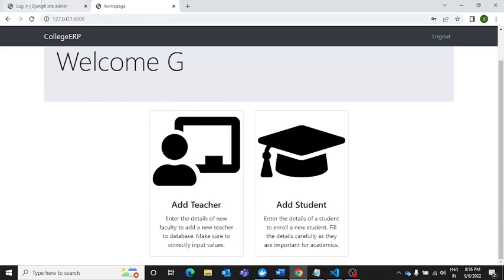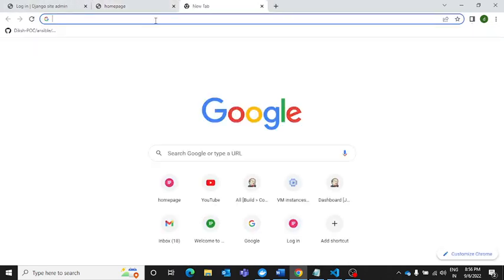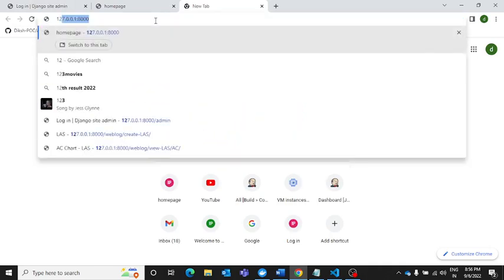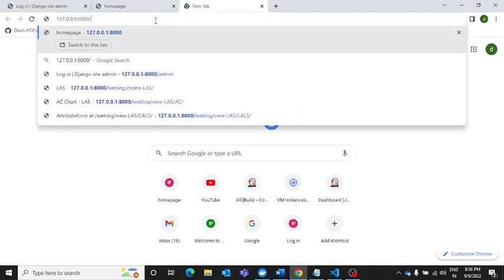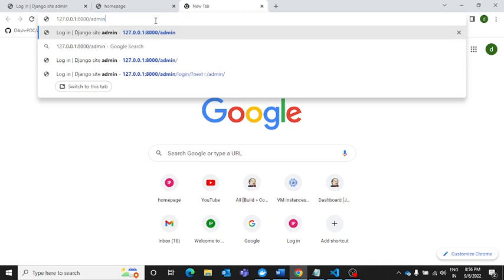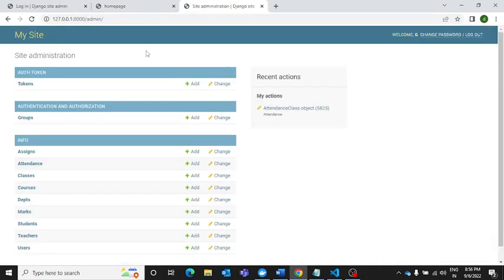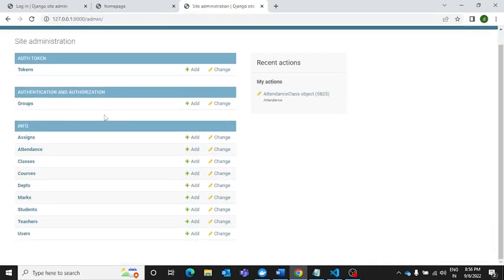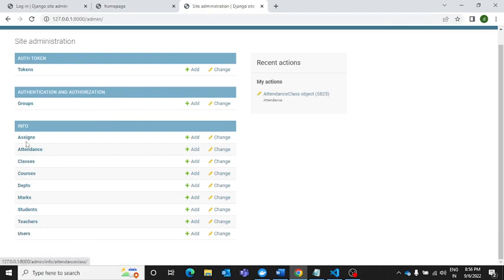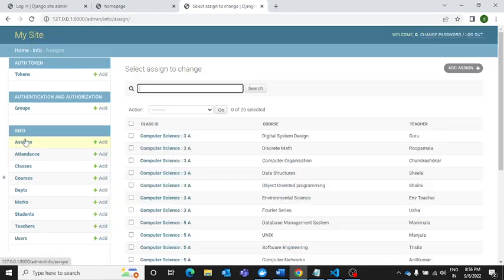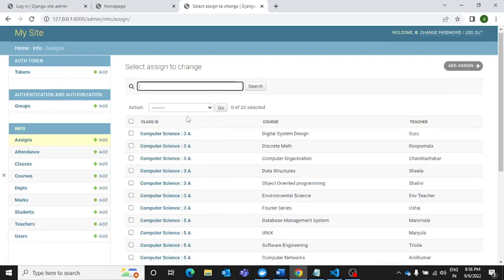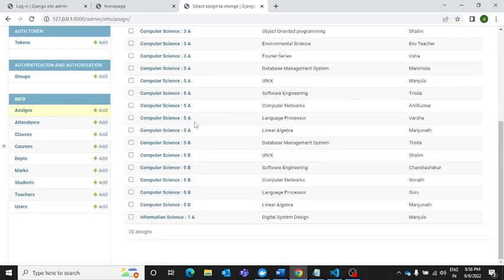Before I proceed, let me show you the backend part. For accessing it, we need to simply write here admin, and you can see it has redirected us to this SQLite3 database where you can see these tables I've created. There is a table with name assigns in which I have put all these things.